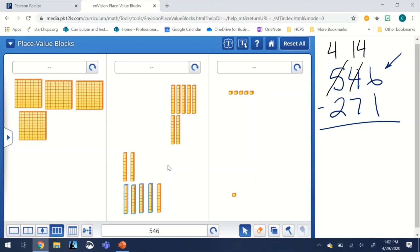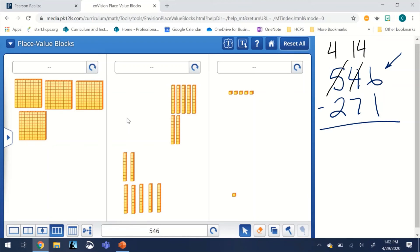And as a result, 546 is still what we have. We took a flat and broke it into ten rods, but we still kept all of those rods.